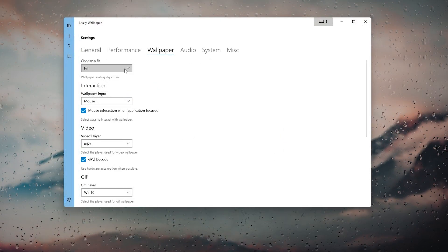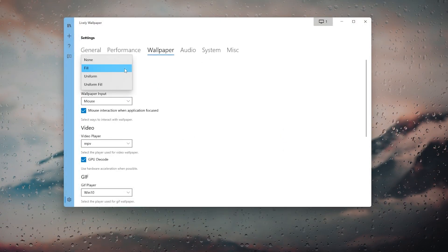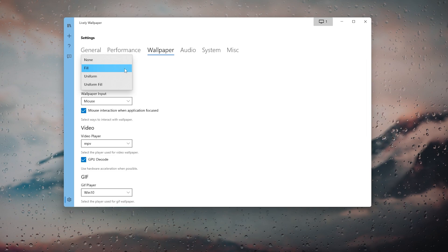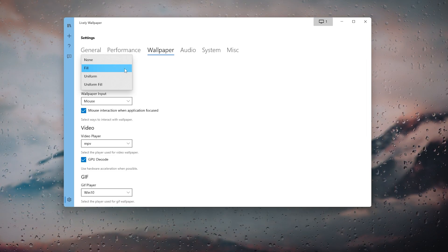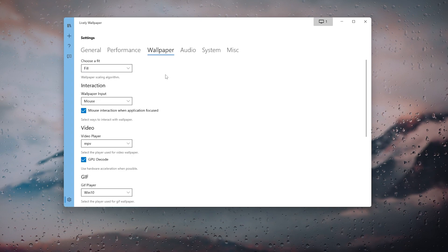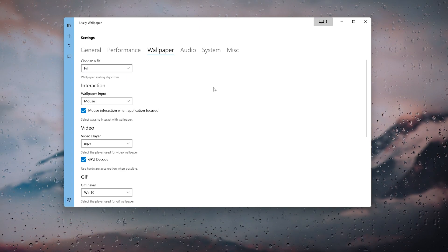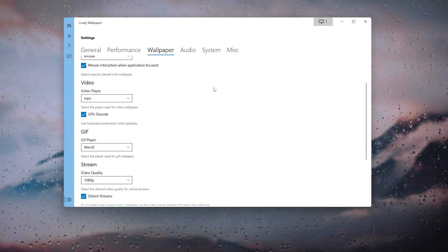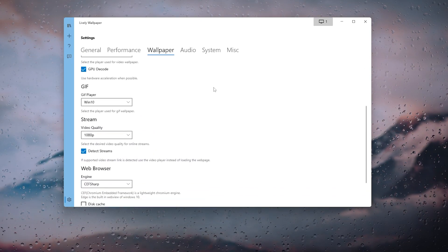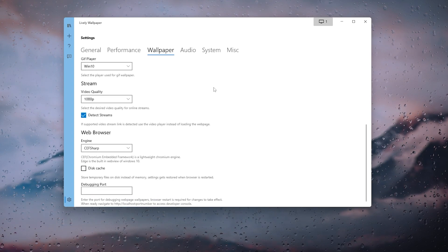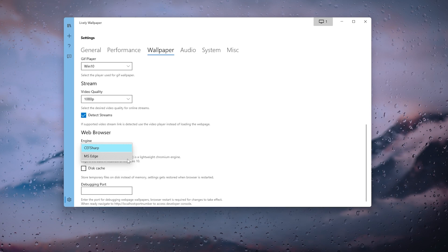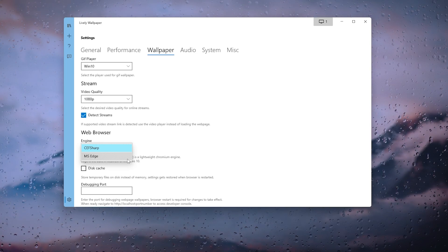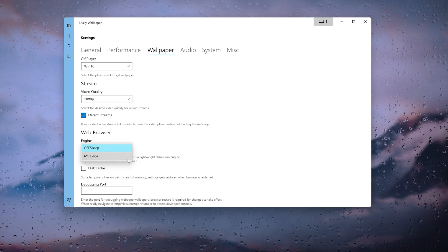Under the Wallpaper tab you can change wallpaper scaling algorithms such as none, fill, uniform, and uniform fill, as well as wallpaper interaction, video and GIF player, and video quality. You can even change the web browser engine — currently set to CEF Sharp, which is a lightweight Chromium engine — or replace it with Microsoft Edge.